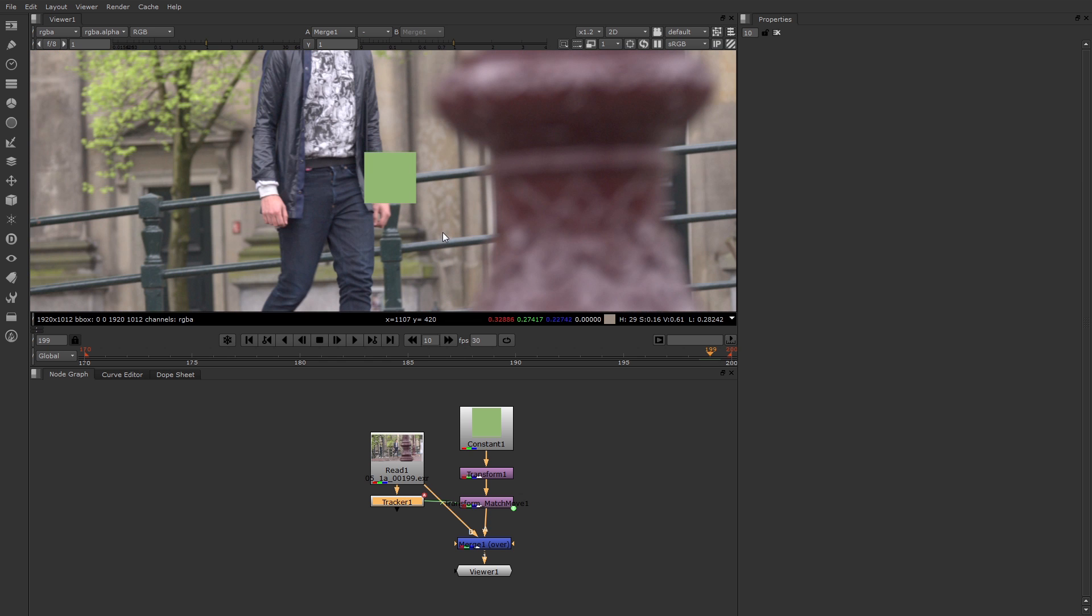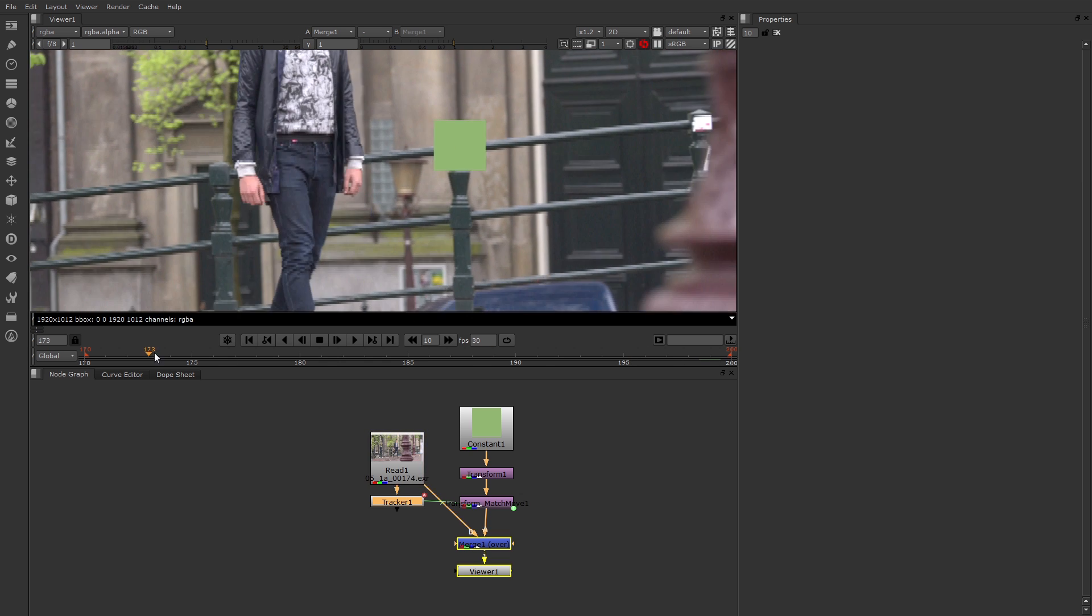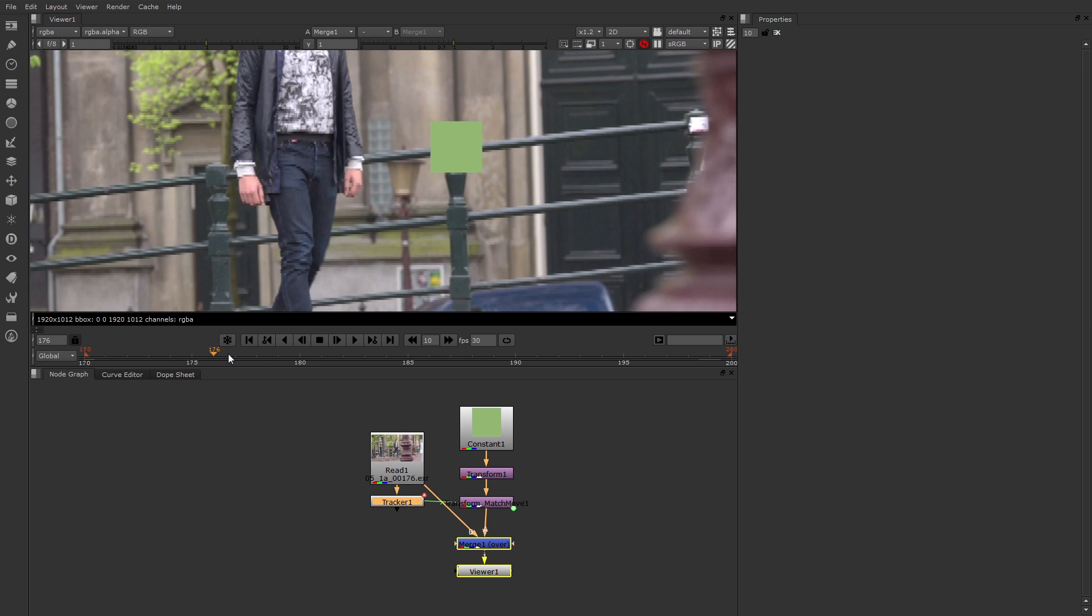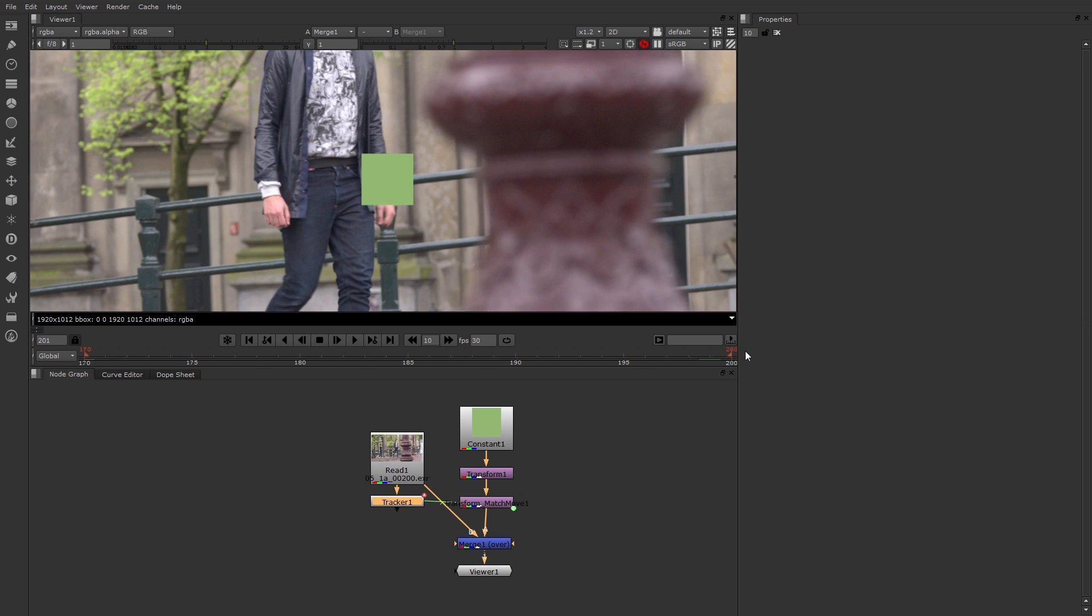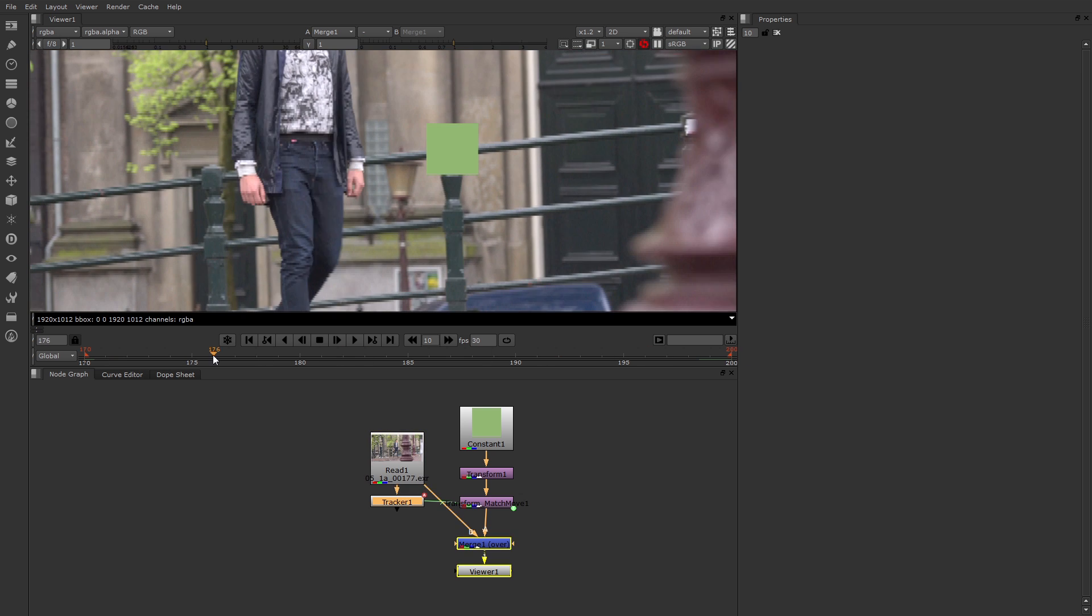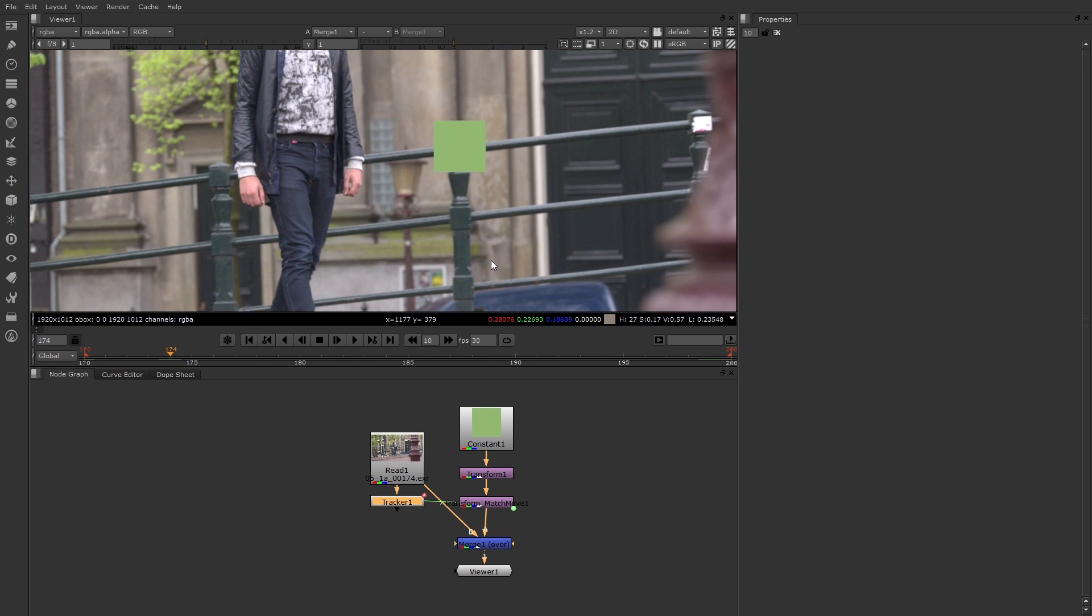There are still a few issues. For instance, I would have to rotoscope to get it behind this man's arm, but the basic motion tracking is now working. So here's a quick introduction to the new tracker in Nuke.